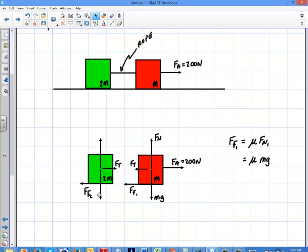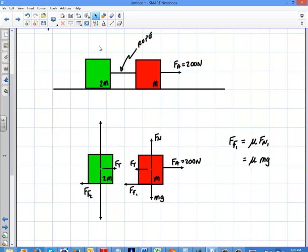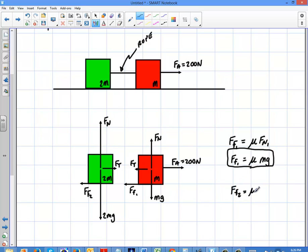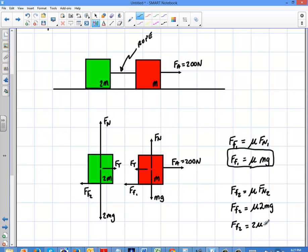The green box has twice the mass, so it's going to have twice the gravitational force, twice the normal force, and that effectively doubles the frictional force too. So for that box it's 2mg down and a normal force up. The force of friction on the first box is μmg, and the force of friction on the second one is μ times 2mg, which equals 2μmg.